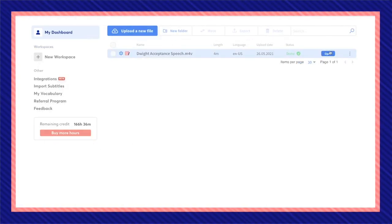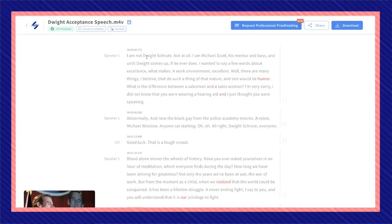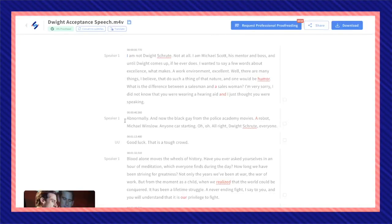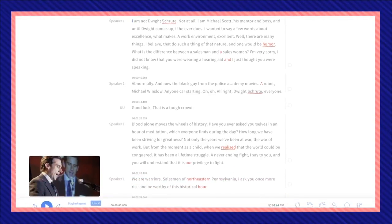Once your file status is done, click on open and here is the transcription. I'm going to play a little bit from the beginning.